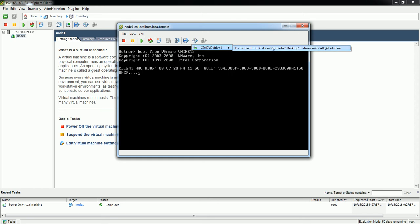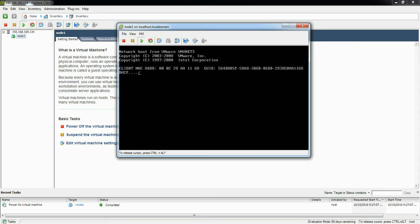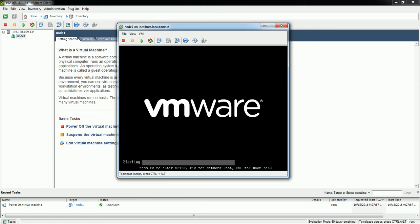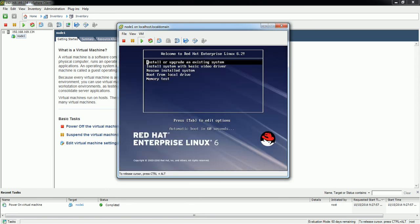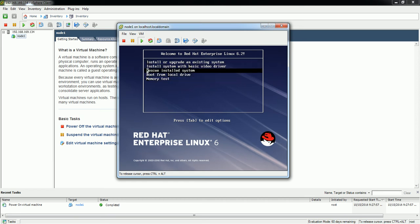Now if you click on it you'll be able to see 'disconnect from this location', which means the ISO has been attached. In order to boot the system I'm going to press Ctrl+Alt+Insert. Now you can see the ISO is being found by this VM.